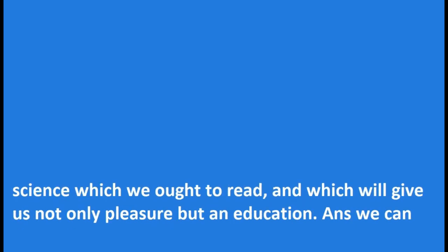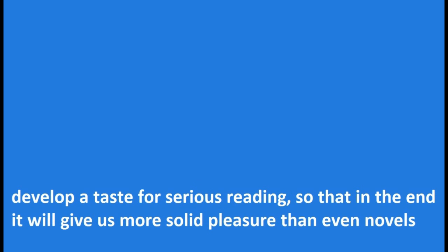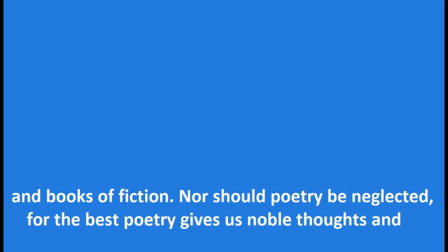and science which we ought to read and which will give us not only pleasure but an education. And we can develop a taste for serious reading, so that in the end it will give us more solid pleasure than even novels and books of fiction.